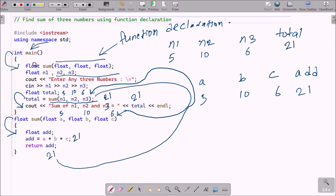Whatever we enter — say 5, 10, 6 — is stored into n1, n2, and n3. Then a float type variable 'total' is declared, and total equals sum(n1, n2, n3). This is the function call; the function definition is written separately. When control reaches the call, it searches and finds the sum function, where n1, n2, n3 are accepted as parameters a, b, c respectively. An add variable is declared and add equals a plus b plus c.